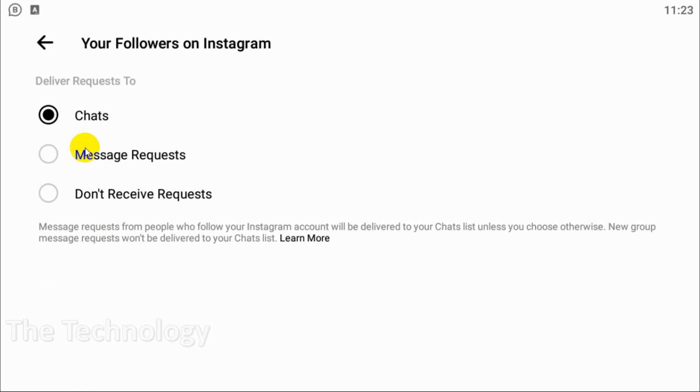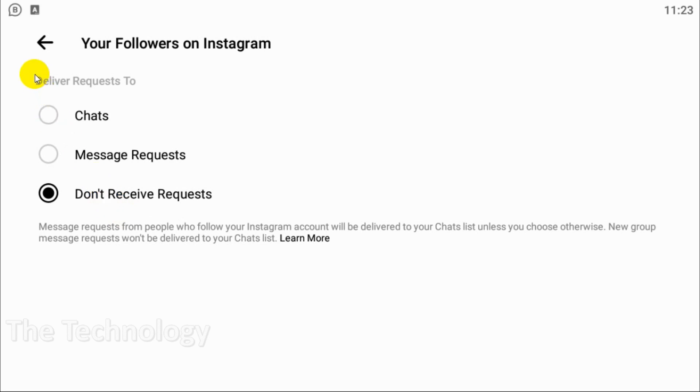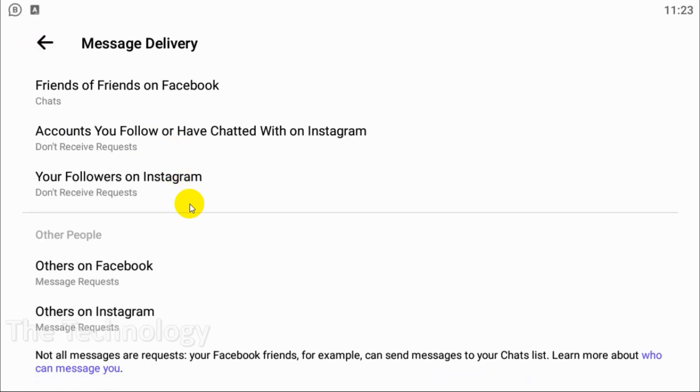Then it will display as chat. But if you don't want the followers to chat on Messenger, just click on Don't Receive Request and go back.